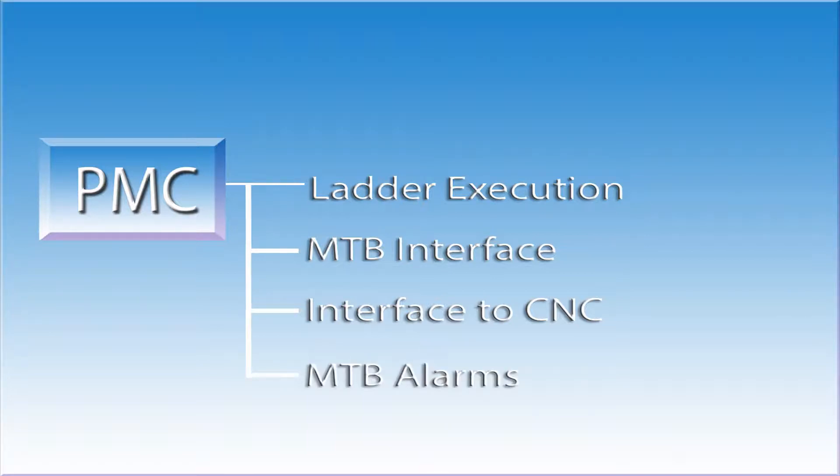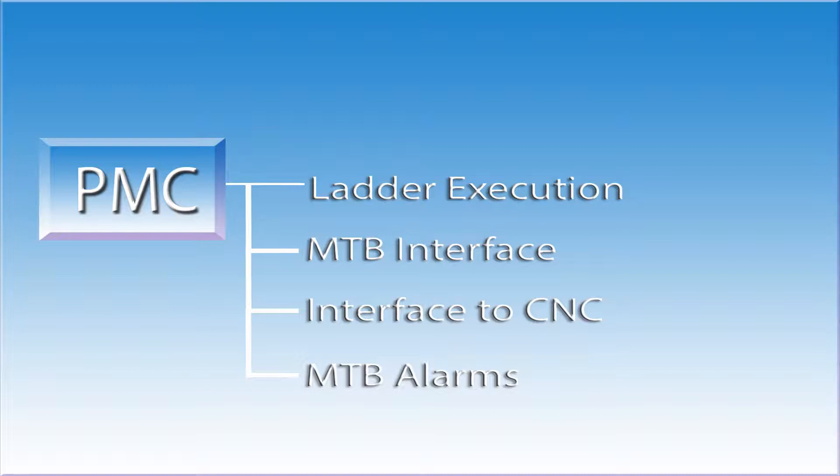The last area of responsibility for the PMC are the machine tool builder alarms. These alarms will typically start with a 1000 or 2000 number. The CNC, who is in charge of motion, generates alarms relating to its areas of responsibility. The PMC generates alarms related to the machine tool builder side. These will include items such as door not closed, spindle not clamped, or overload tripped.